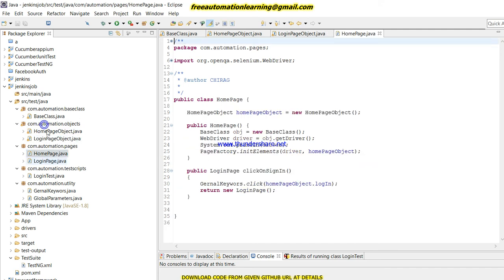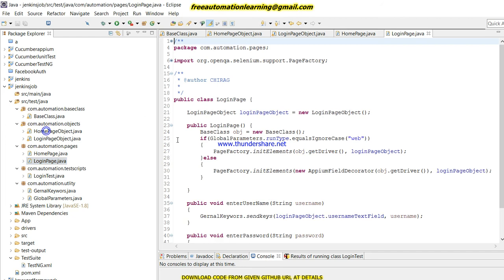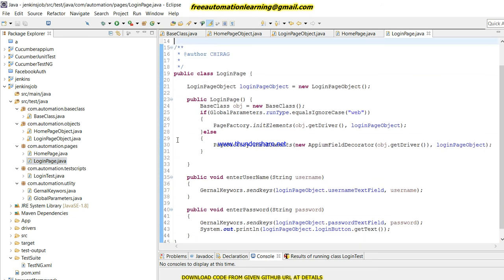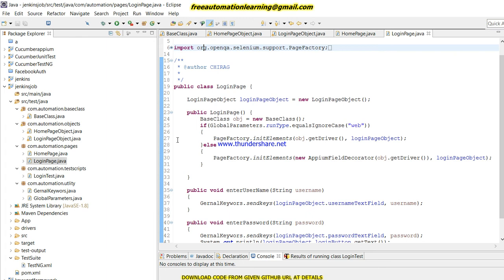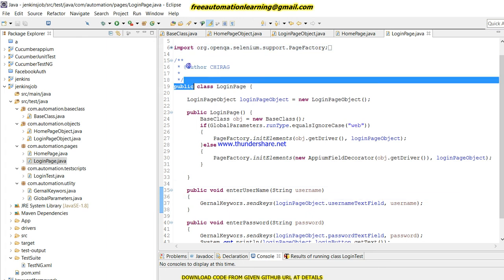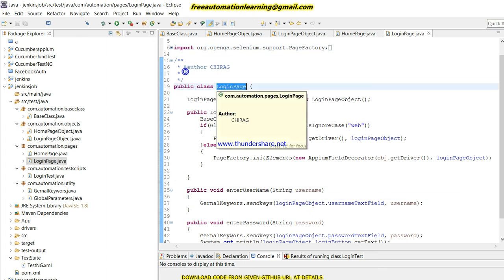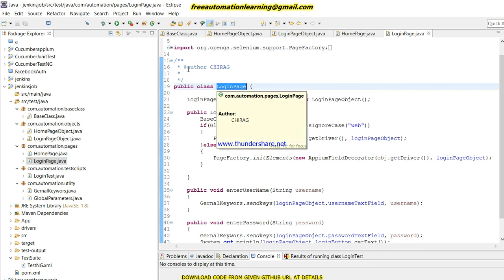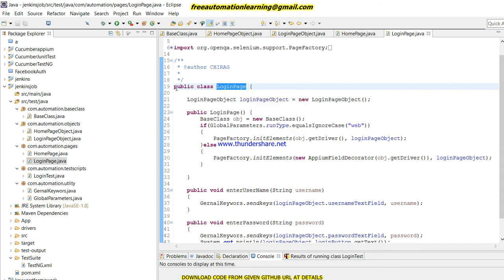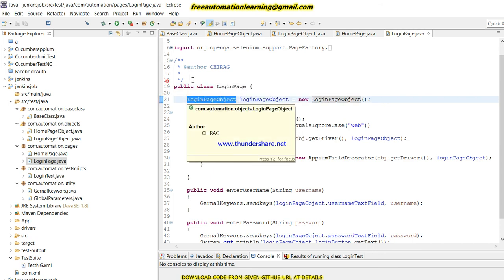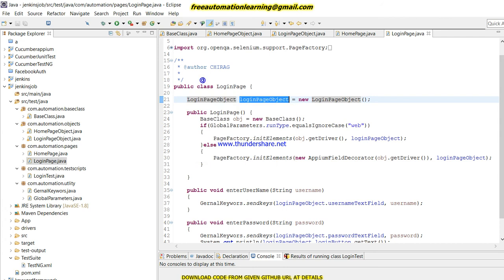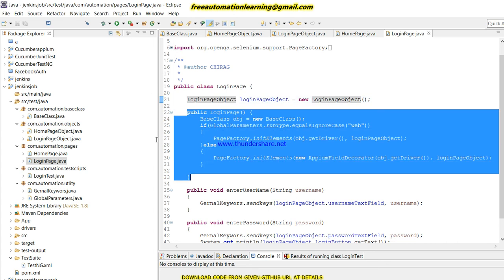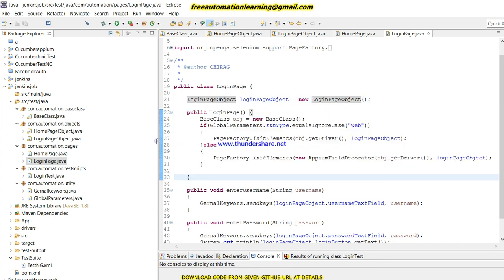This is about our object repository and these are the methods which I need to use in my login test script. What I did here is I created a class which is the login class, and created the login page object.